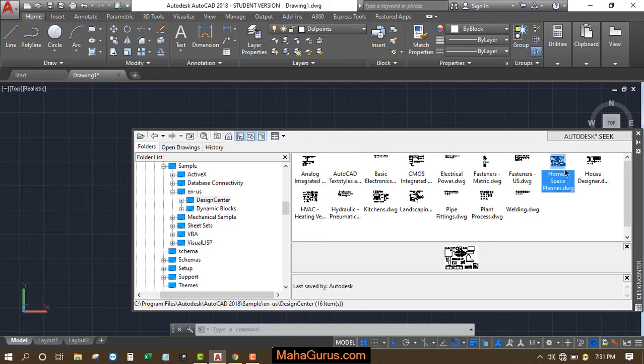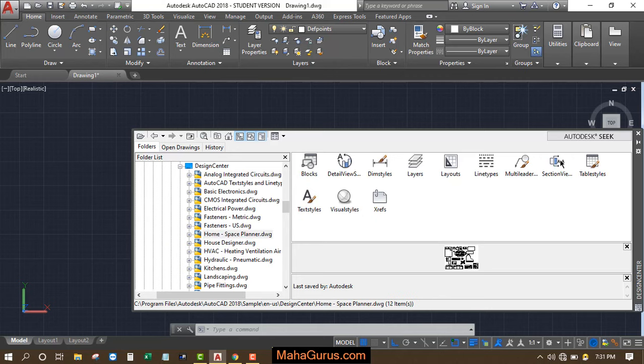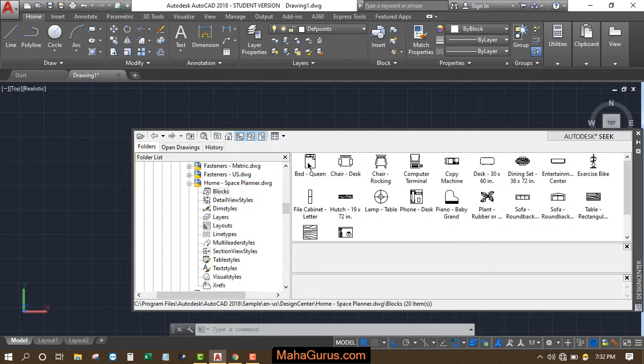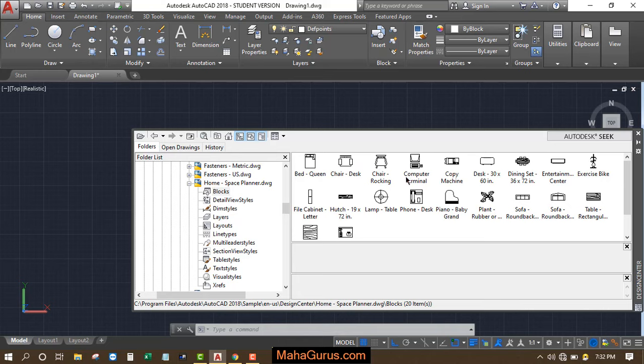You need the furniture's, right? So for that, we have to click on this Home Space Planner, double-click again, and now select Blocks. Double-click here and as you can see, we have lots of furnitures like beds, chairs, different kinds of chairs, computer terminals, copy machines, desks, pianos, dining sets, and all.